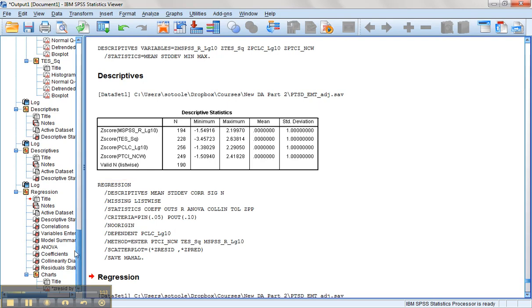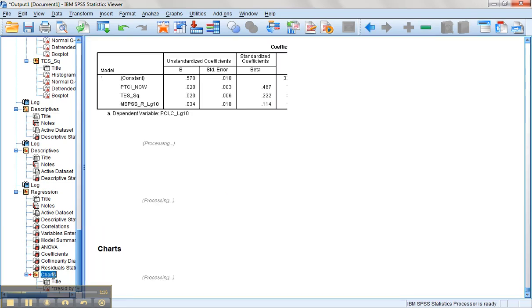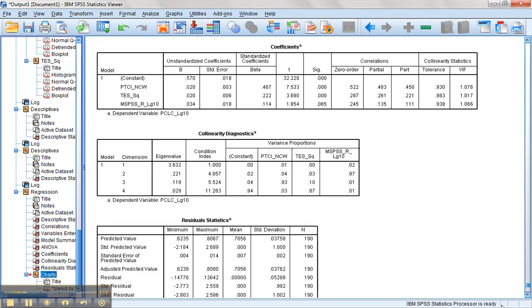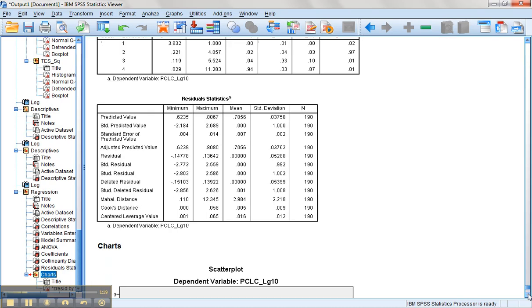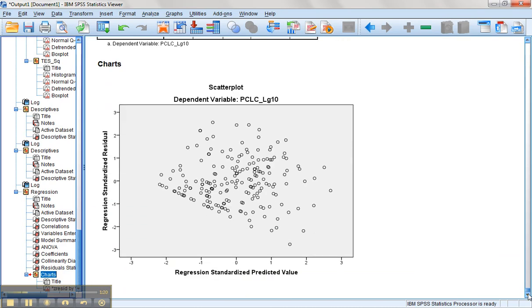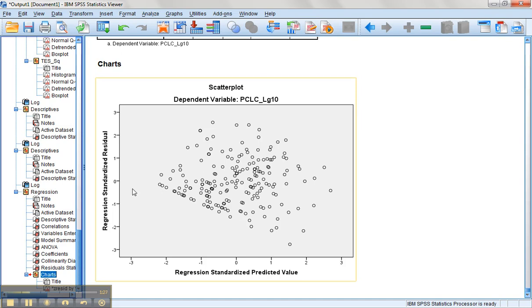Let's first start by looking at our residuals plot to see if it's gotten any better. So as we come down here, we see a little less clumping down here and a little bit better spread across.